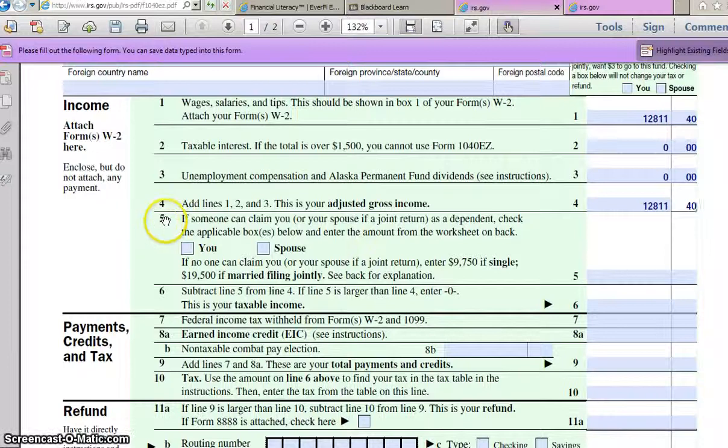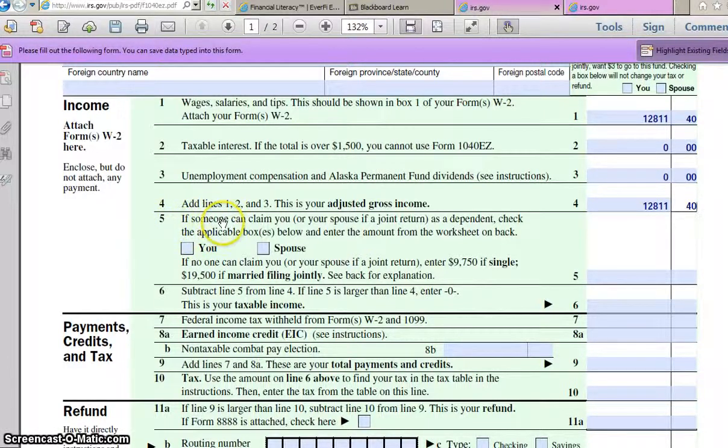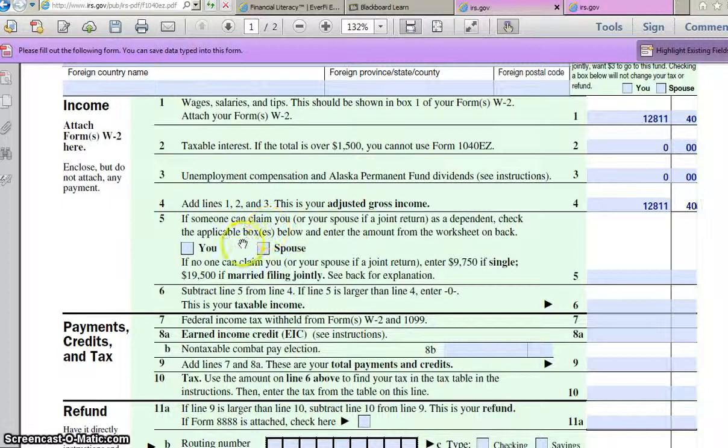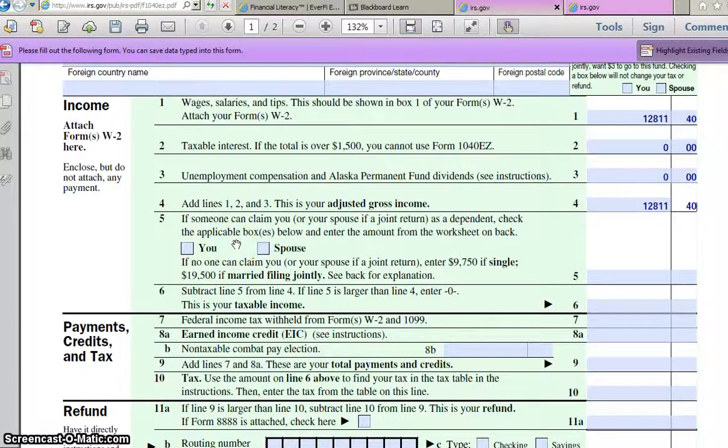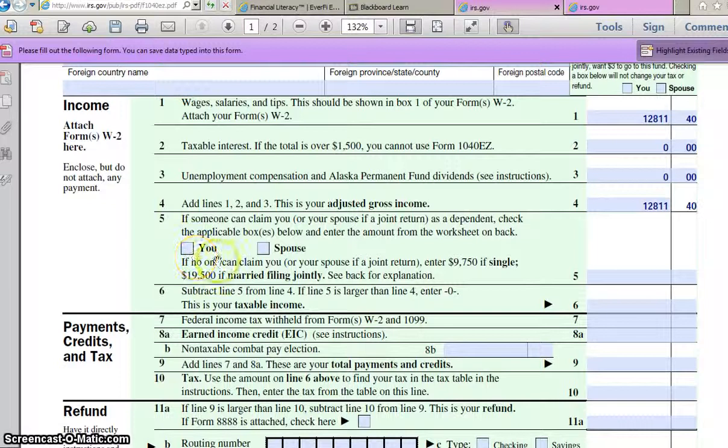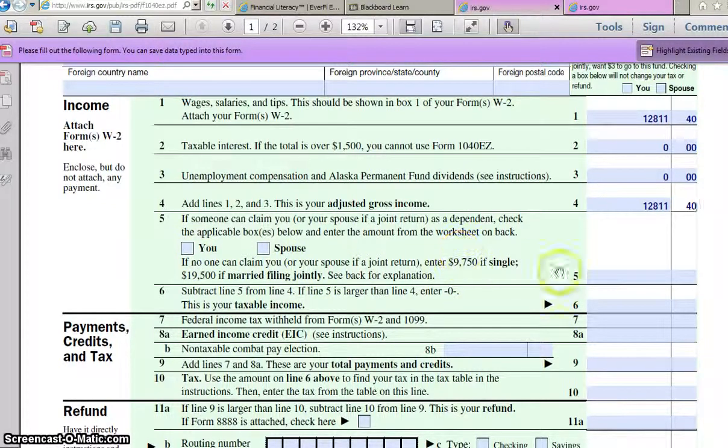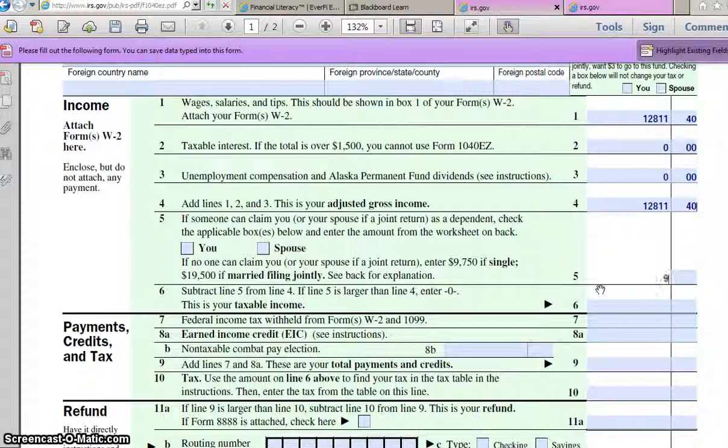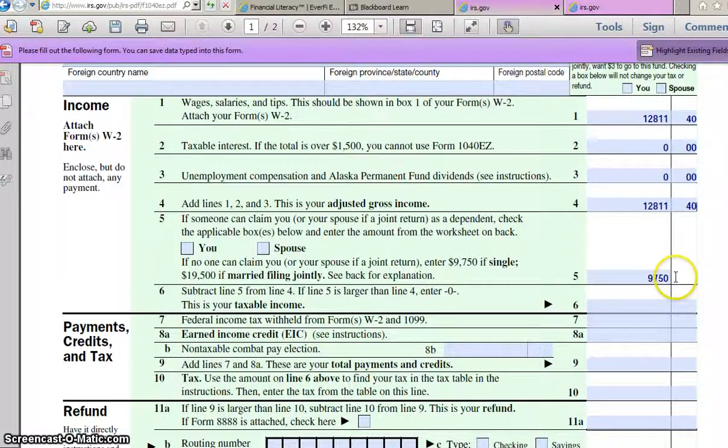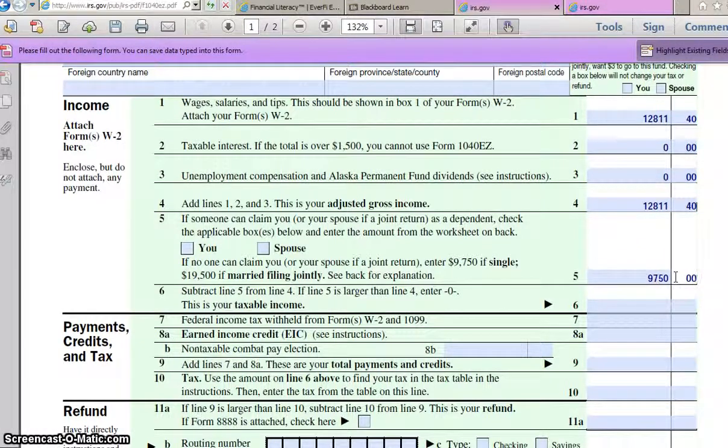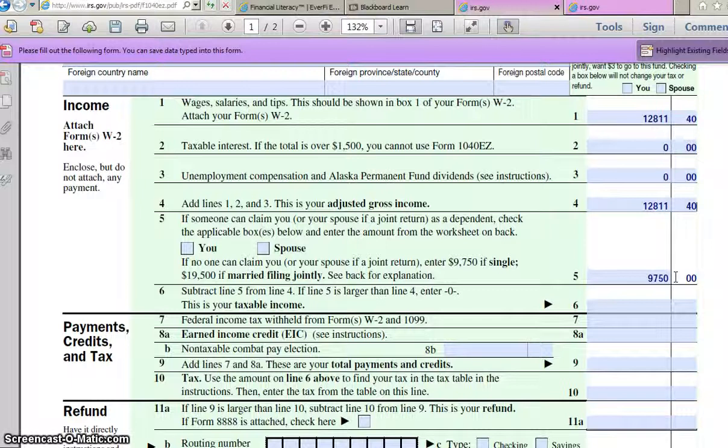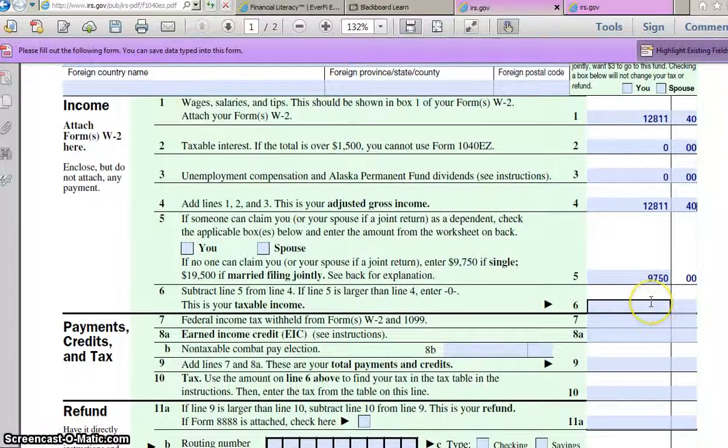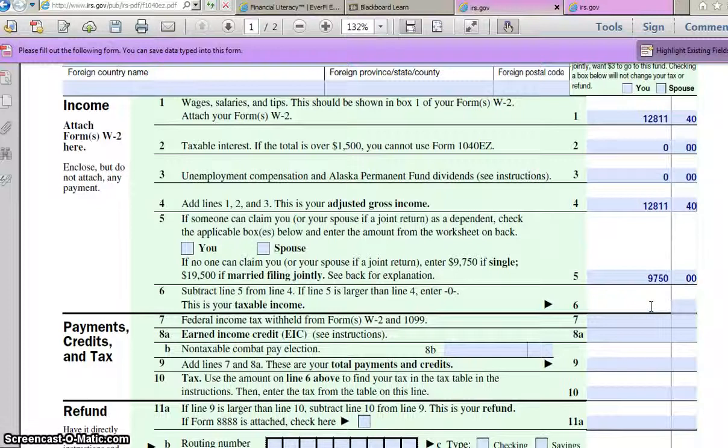And then on line 5, it says if someone can claim you or your spouse if it's a joint return as a dependent, check the applicable boxes. We're going to assume that she is not claimed by anyone, so we're going to go ahead and go down to the line that says if no one can claim you, enter $9,750 if single. So go ahead and enter that number on line 5. And this is going to reduce her taxable income, so she's not going to have to pay tax on quite as much.